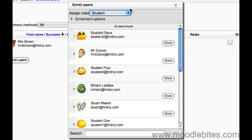Underneath you get a list of all the users on the site. In institutions with hundreds or over a thousand users this could be painstaking finding all of your students. However down the bottom is a search box.